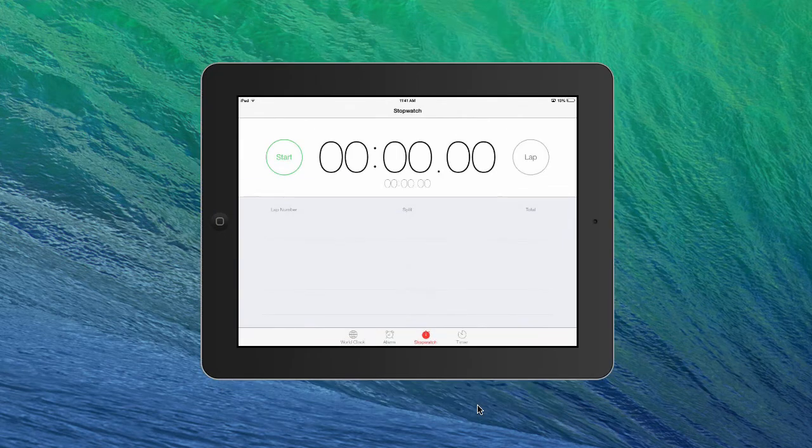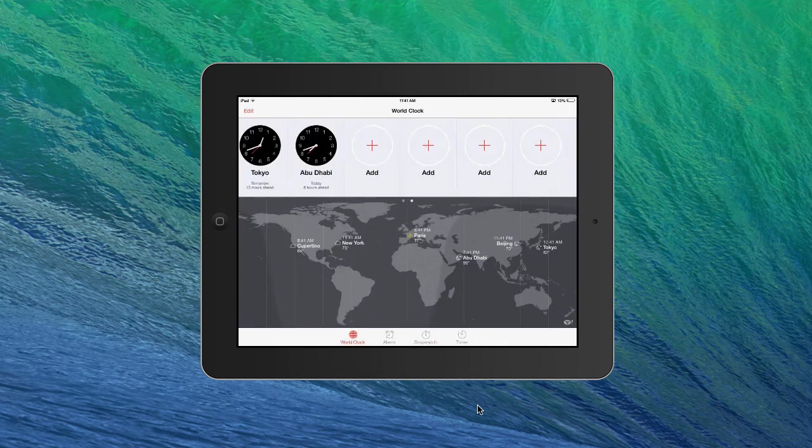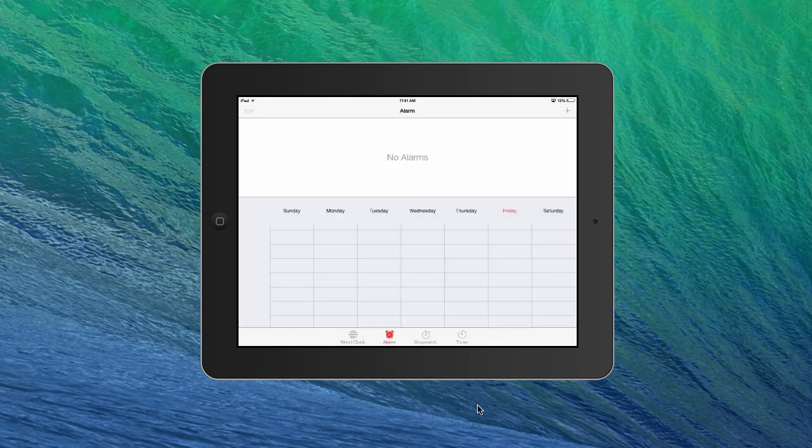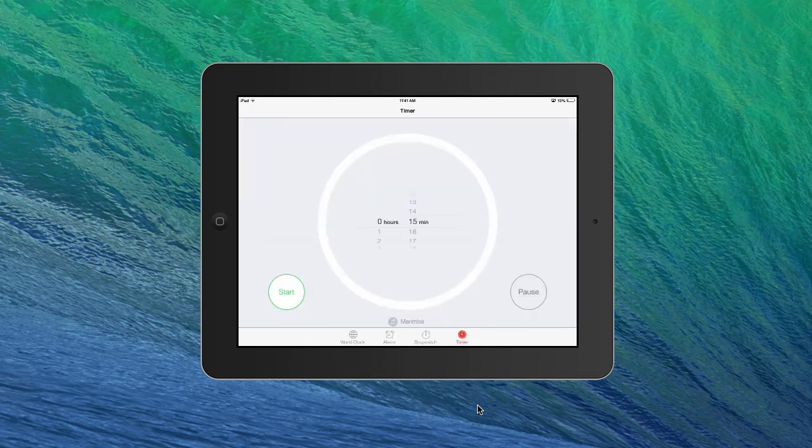It looks even better. I think these all look better on landscape mode, especially the world clock. So you can do the alarm and all this stuff works like that too.